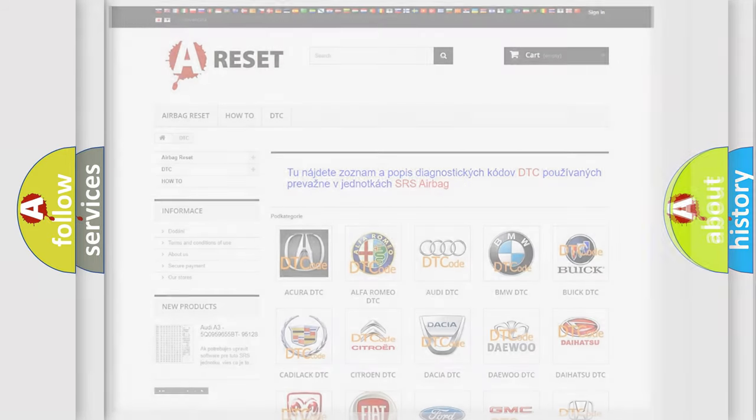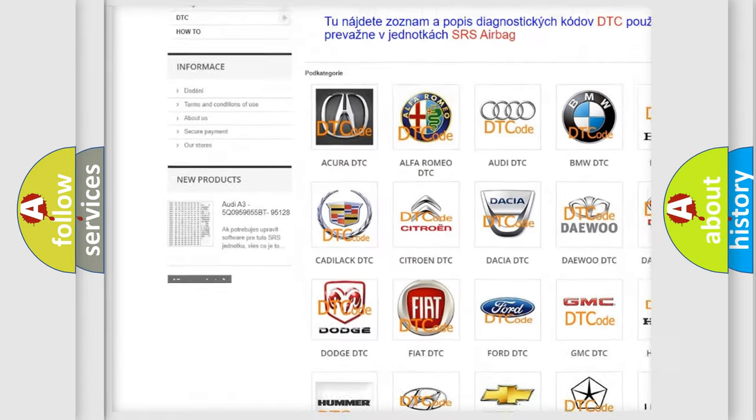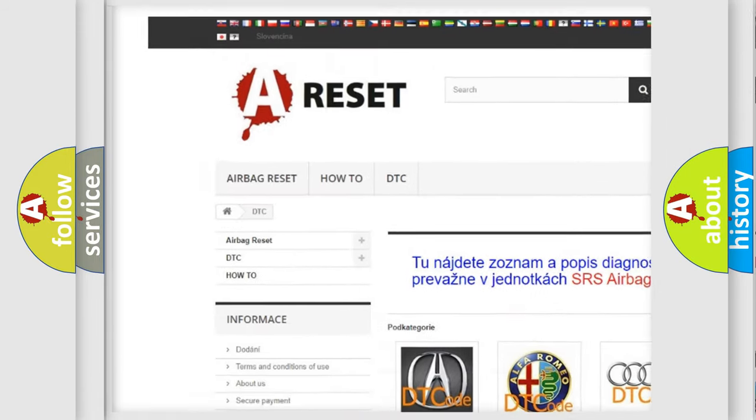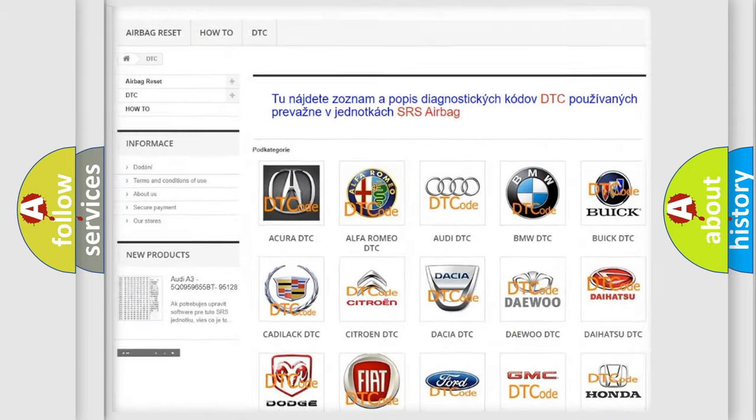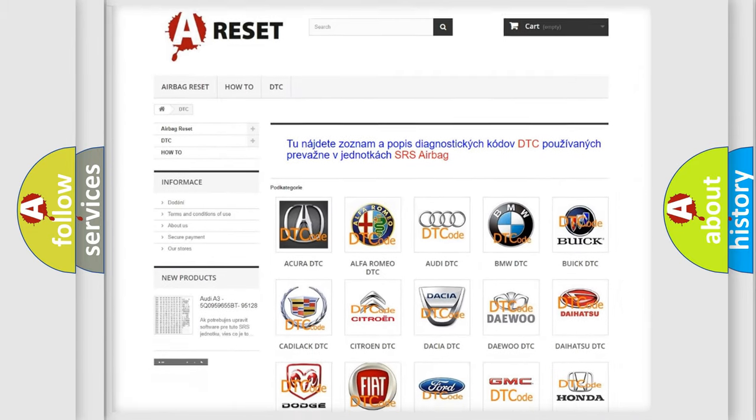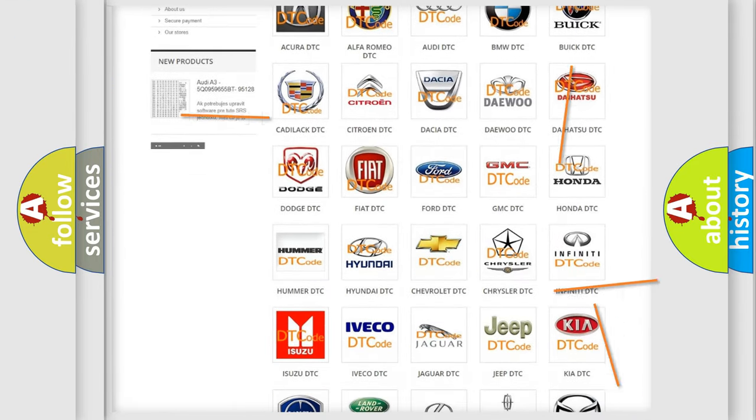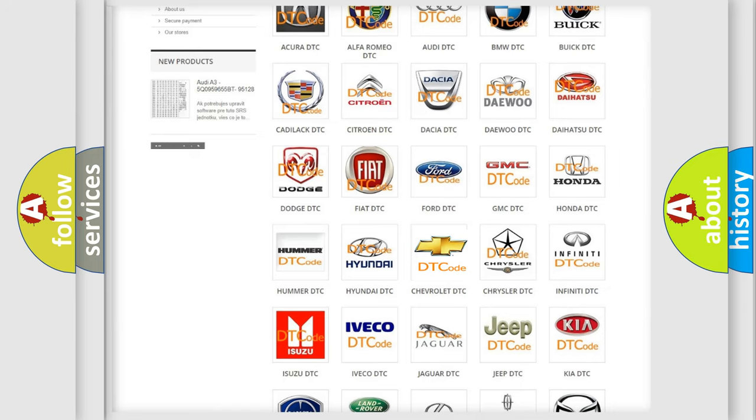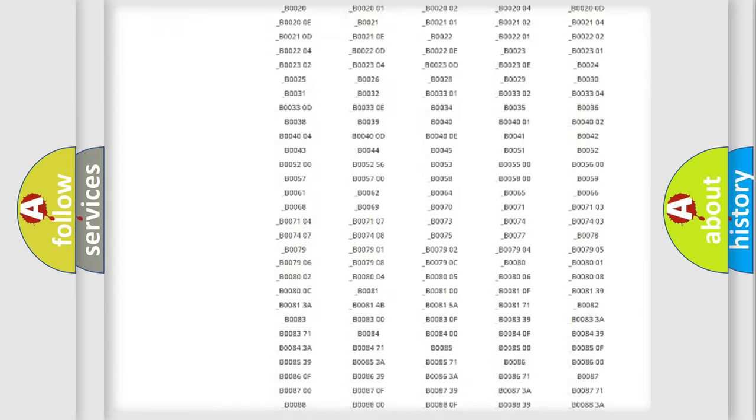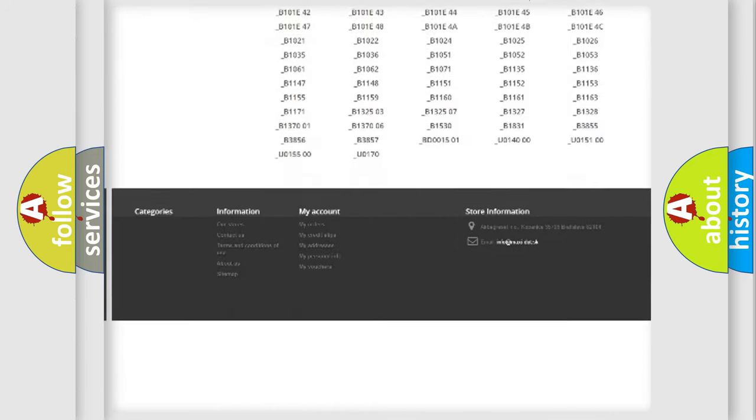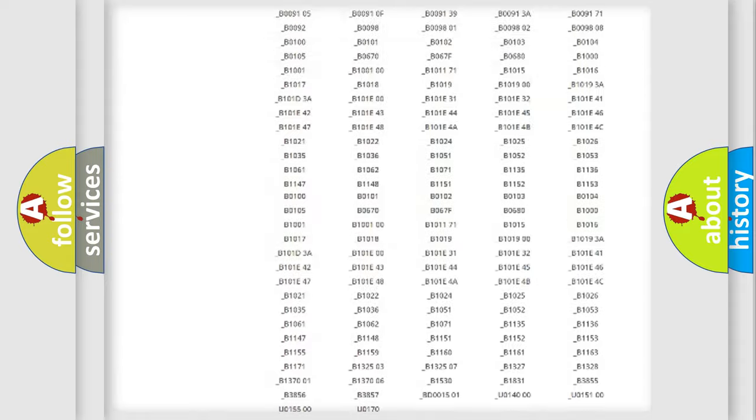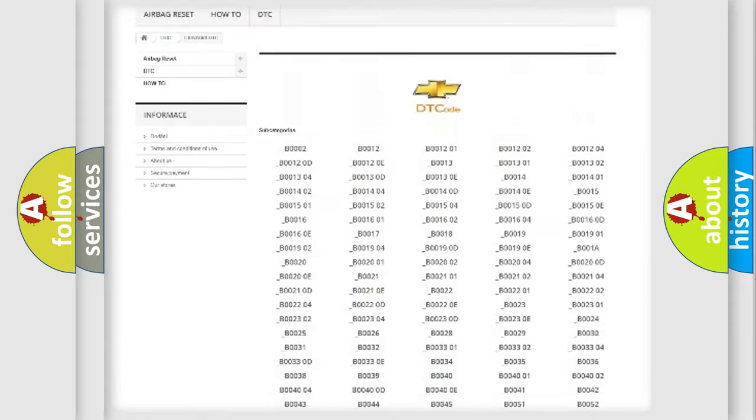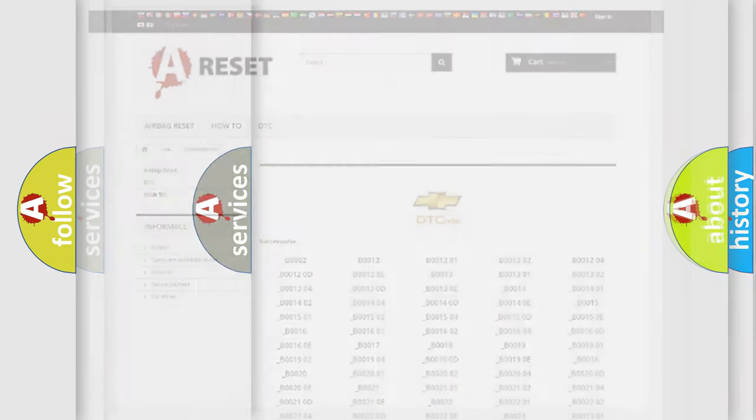Our website airbagreset.sk produces useful videos for you. You do not have to go through the OBD2 protocol anymore to know how to troubleshoot any car breakdown. You will find all the diagnostic codes that can be diagnosed in Chevrolet vehicles, also many other useful things.